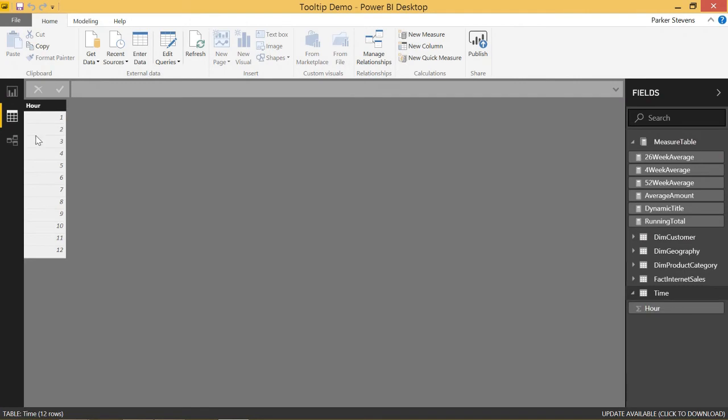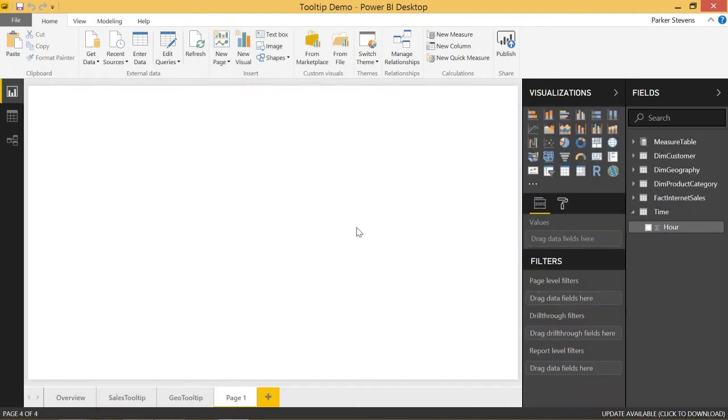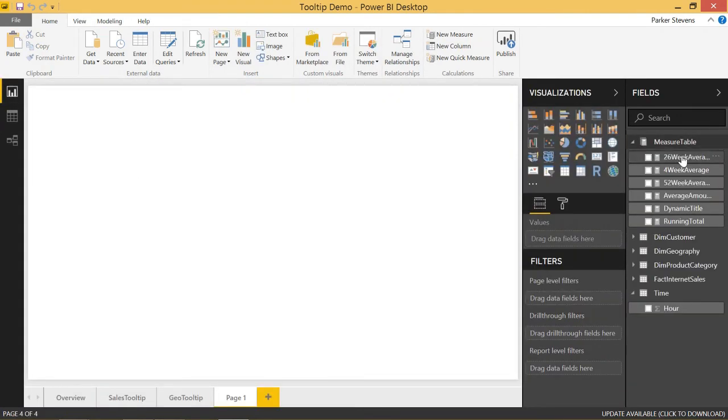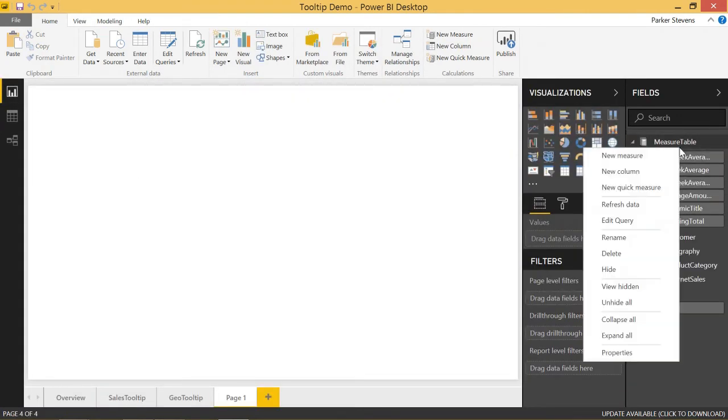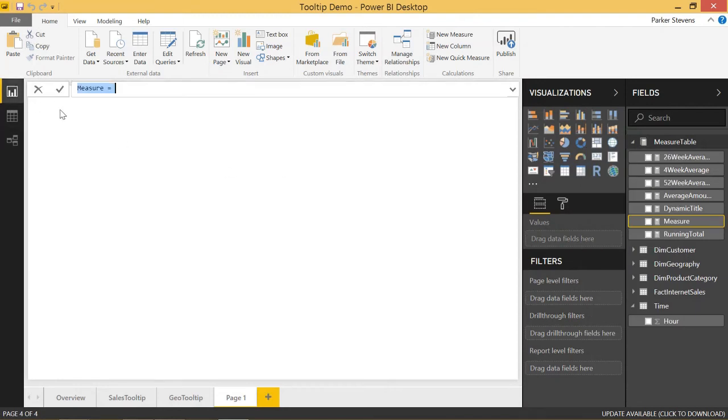We have 1 through 12. Awesome. And now we're going to create a measure. Right click new measure, and we're going to call this time, call it time measure.